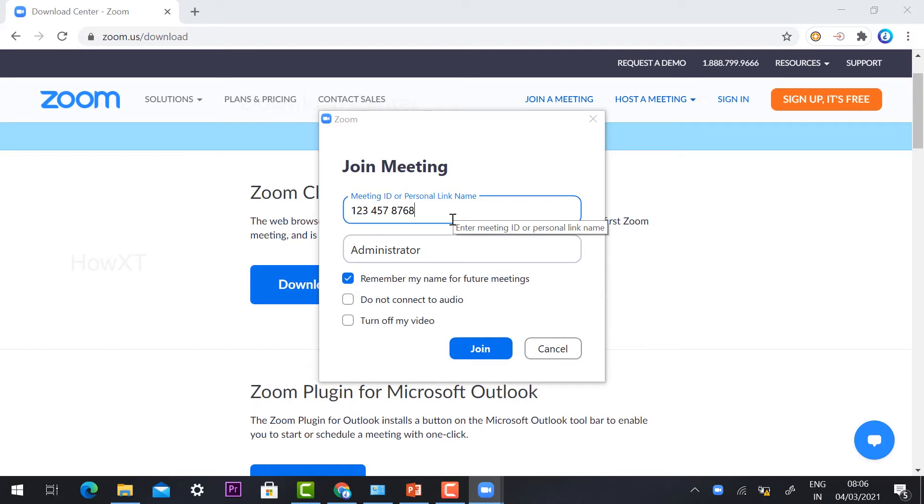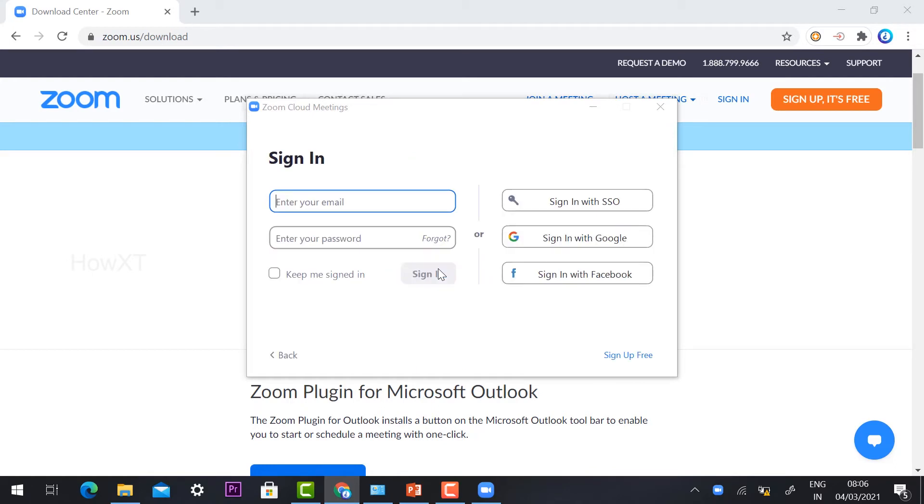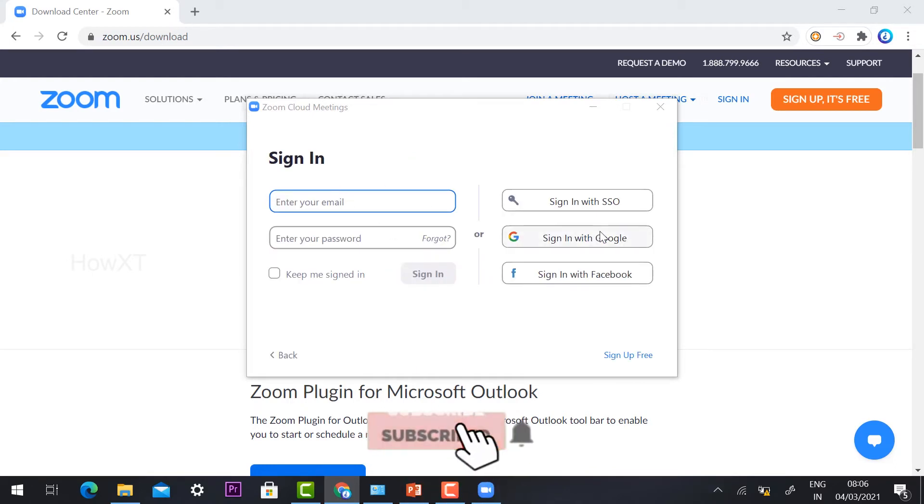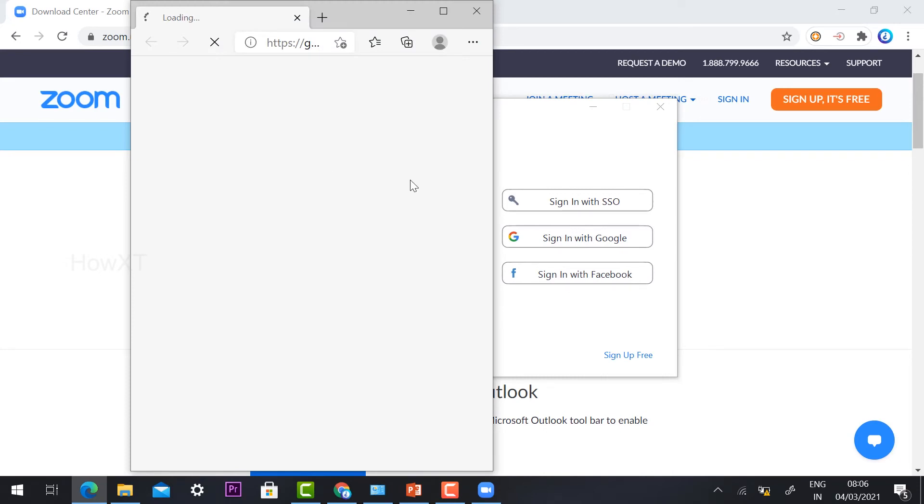If you want to sign in and create a new meeting, you can sign in with your email or Gmail account. This allows you to create your own Zoom meeting. Just hit 'Sign in with Gmail' and it will automatically ask you to open your Gmail account in a different window.